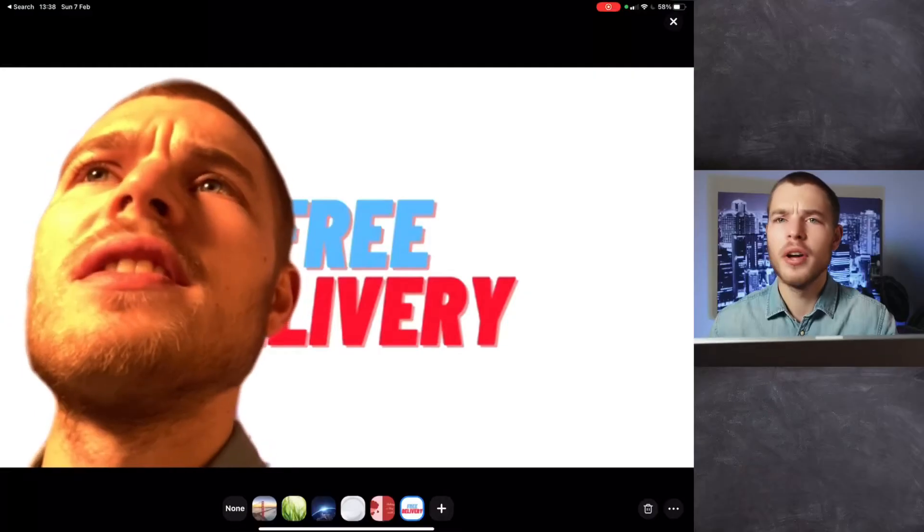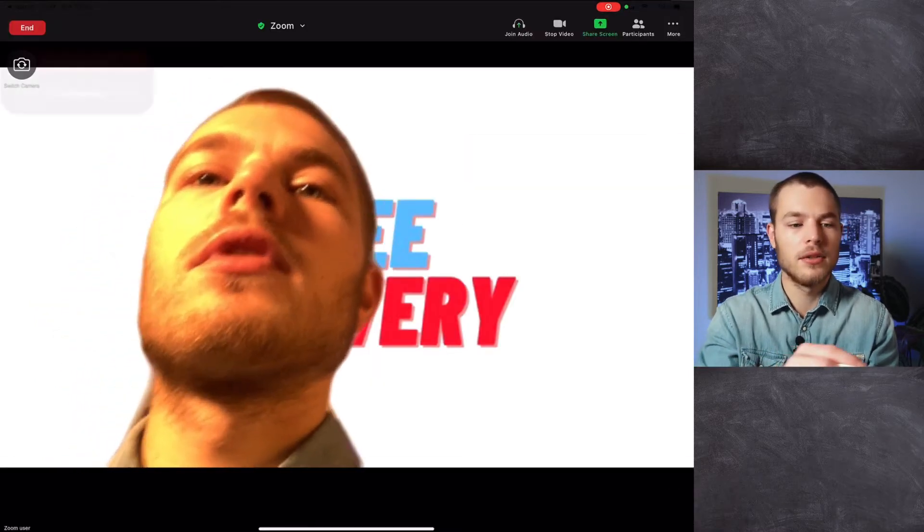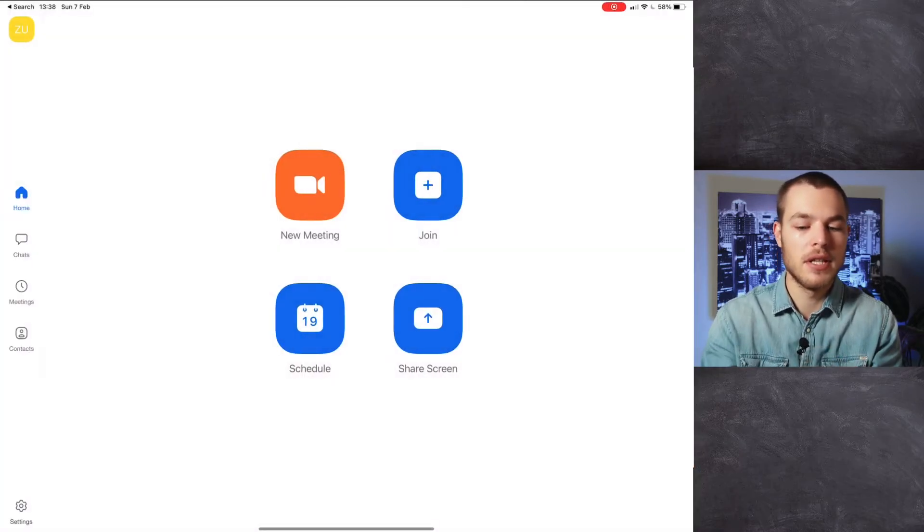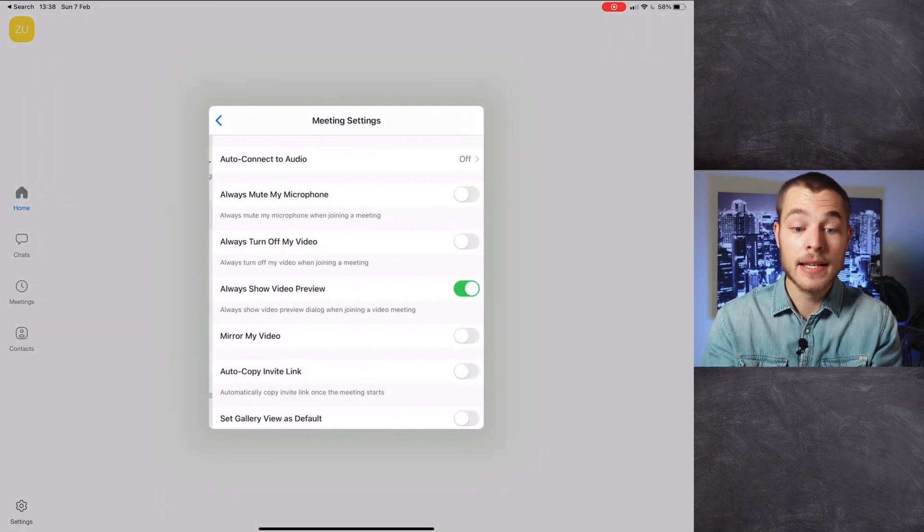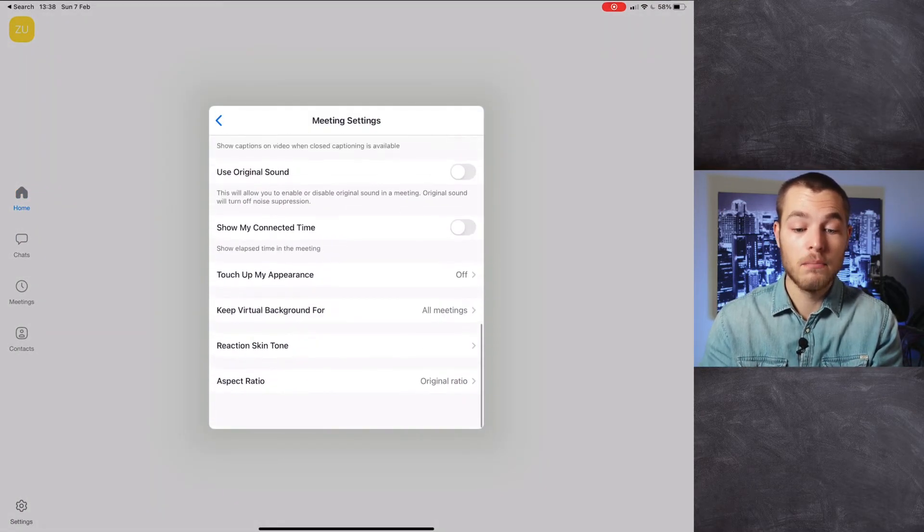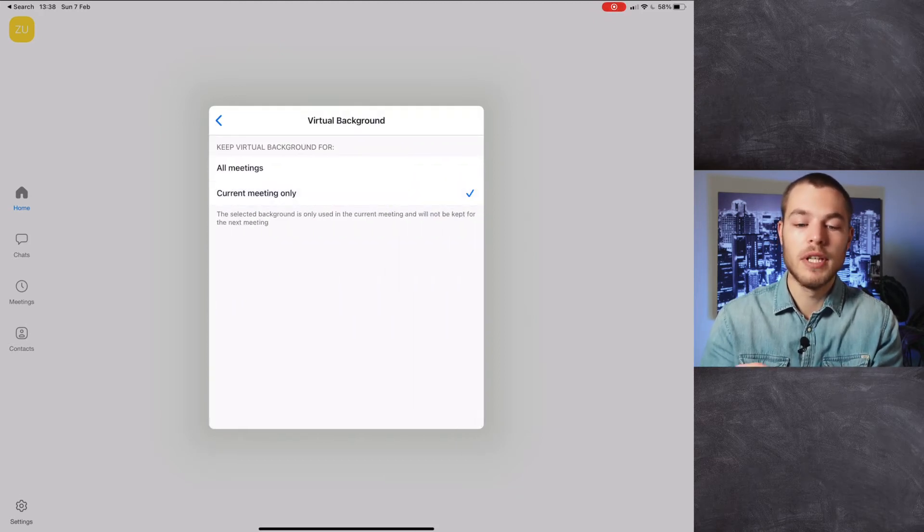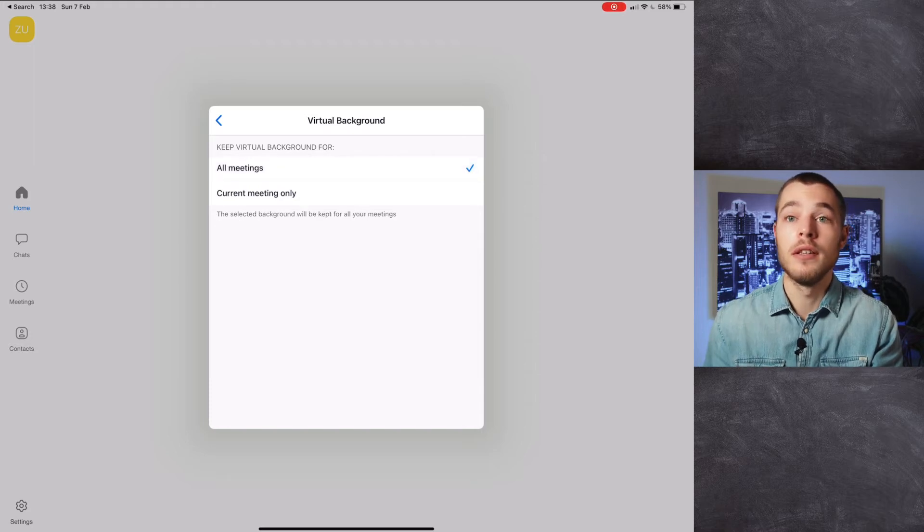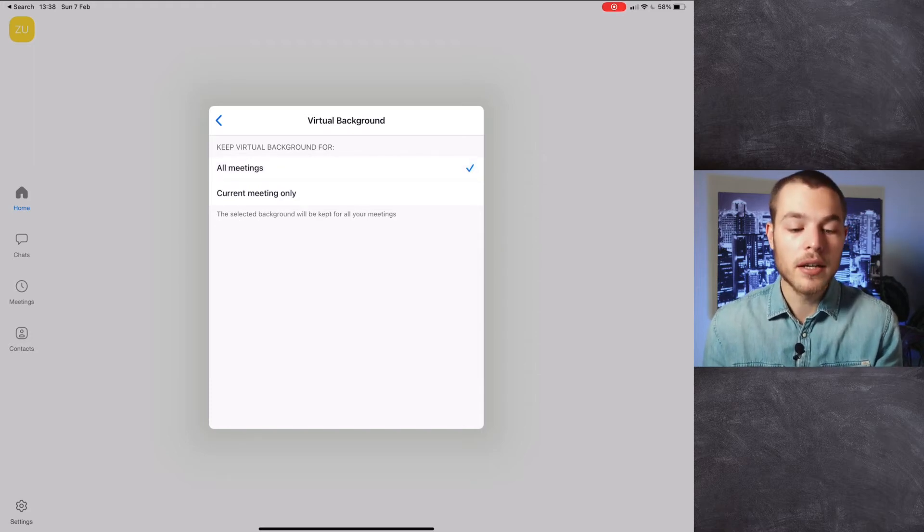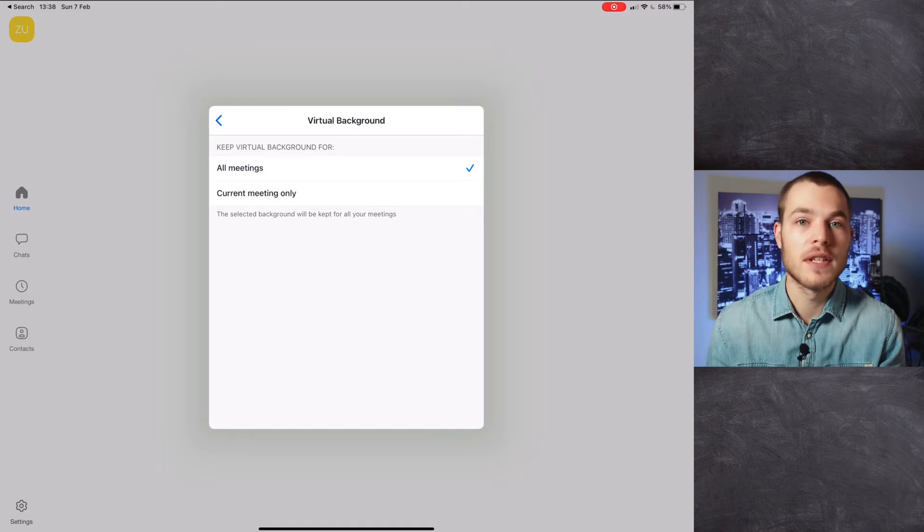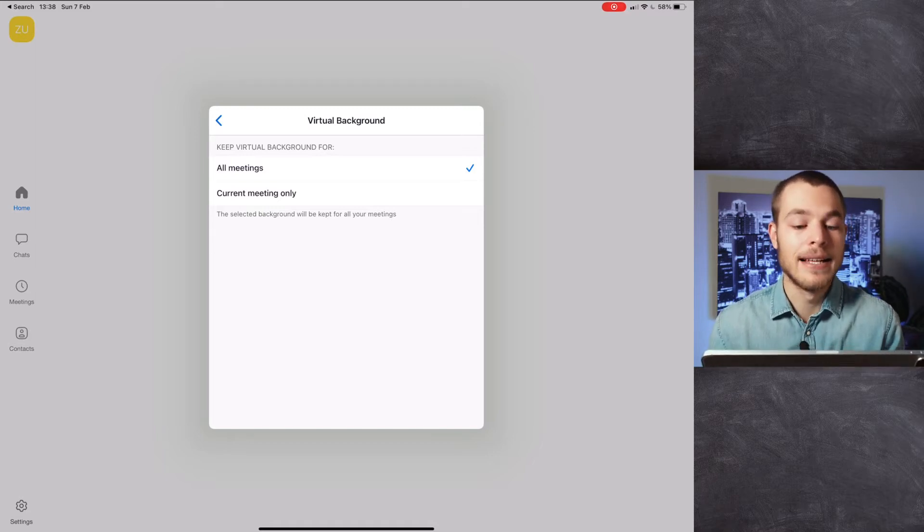So now that we changed our background, how do you make sure it always keeps being like that? Very easily. We quit out of our call, we end the meeting for all, we go to our settings, we go to meetings. And there into meetings, we're gonna keep virtual background all current meeting only or all meetings. This is up to you. If you like all meetings to be the same with the same virtual background, you can change it just there.